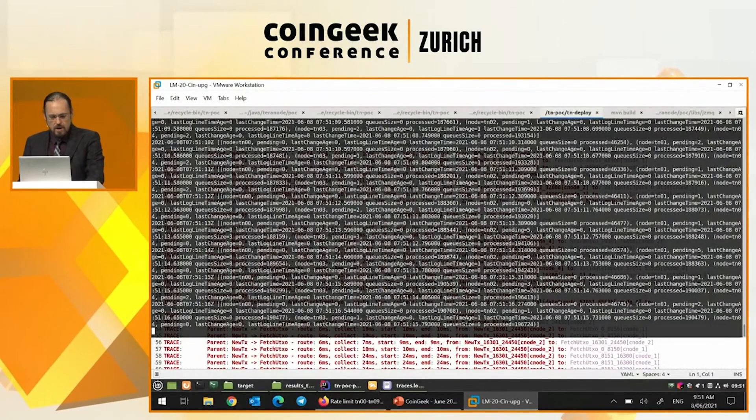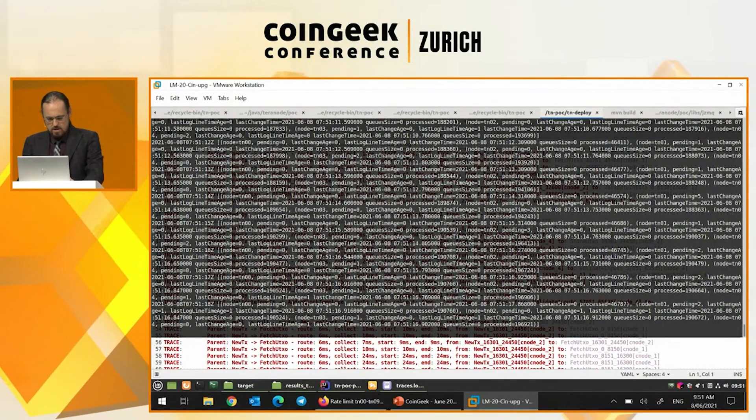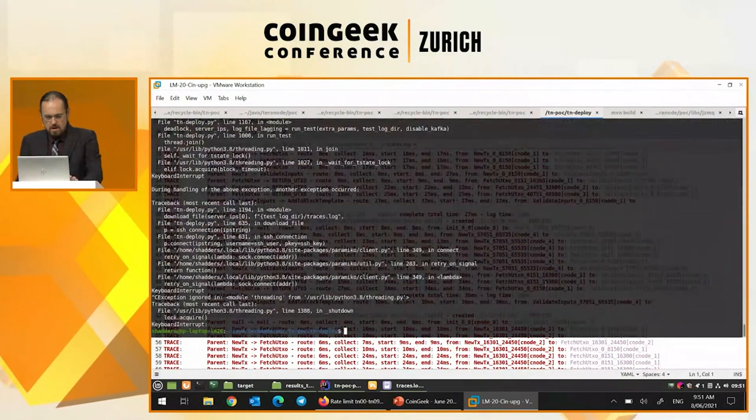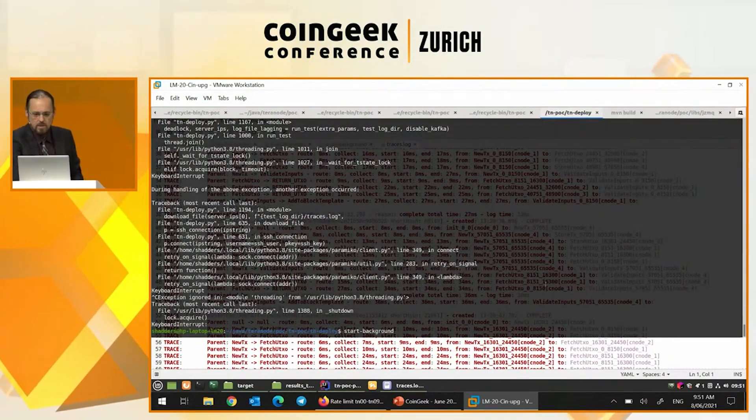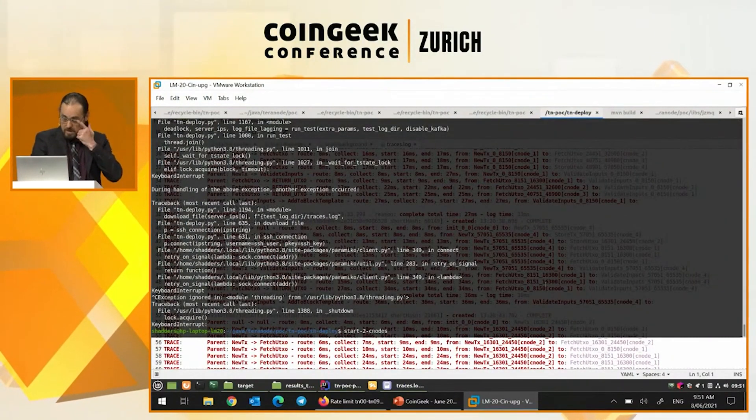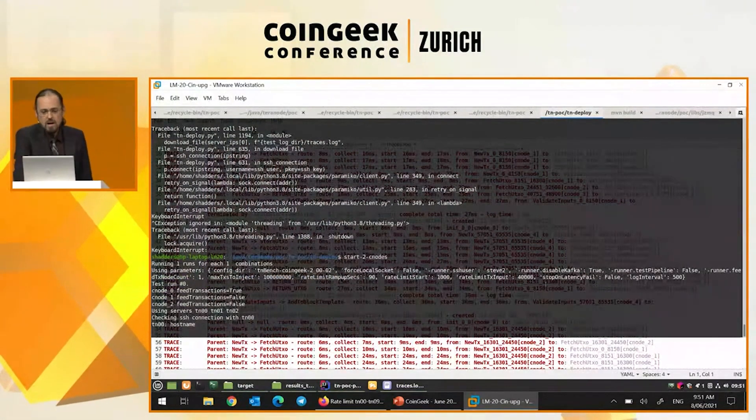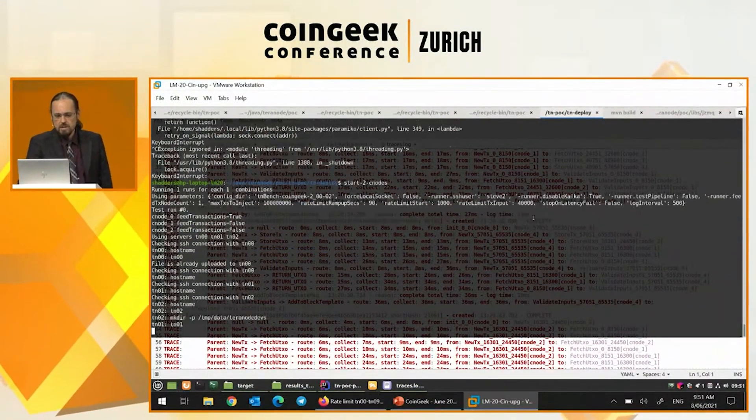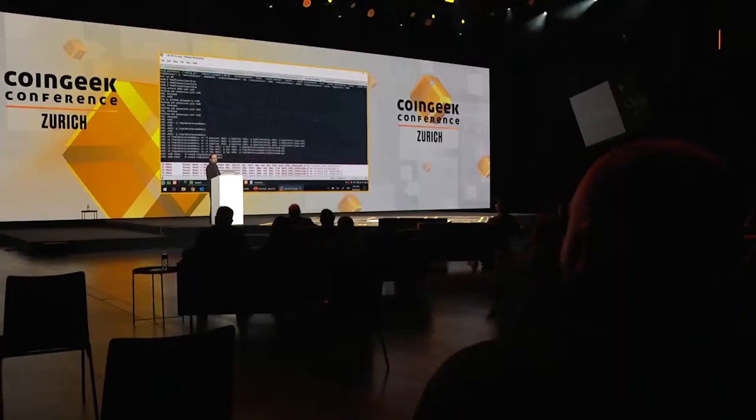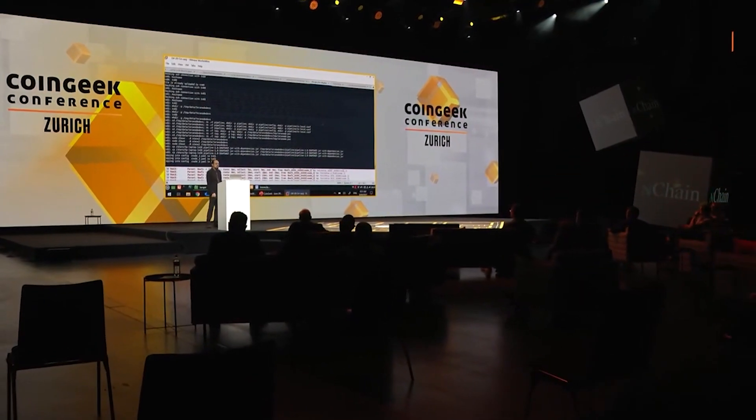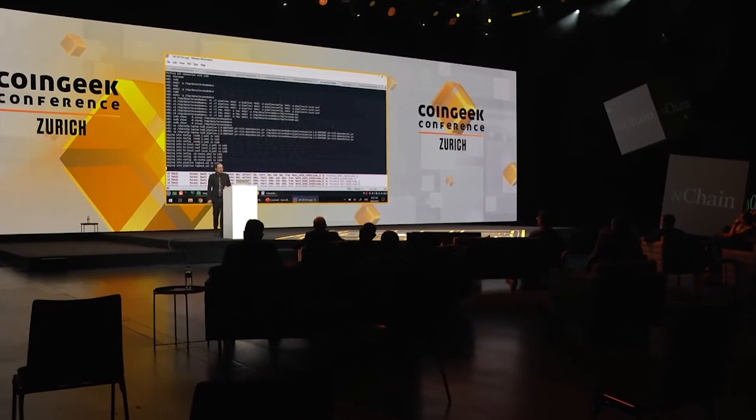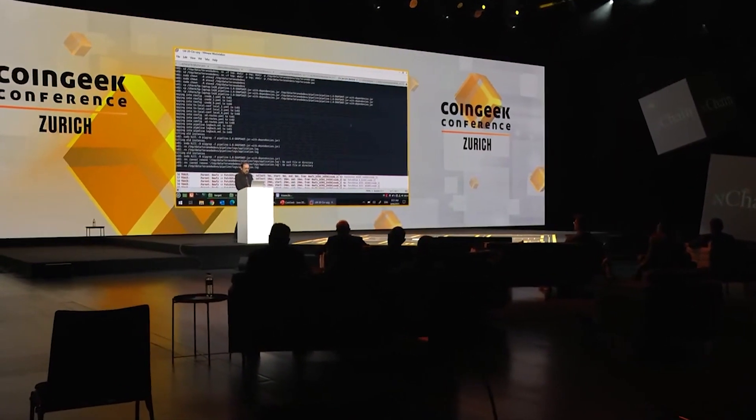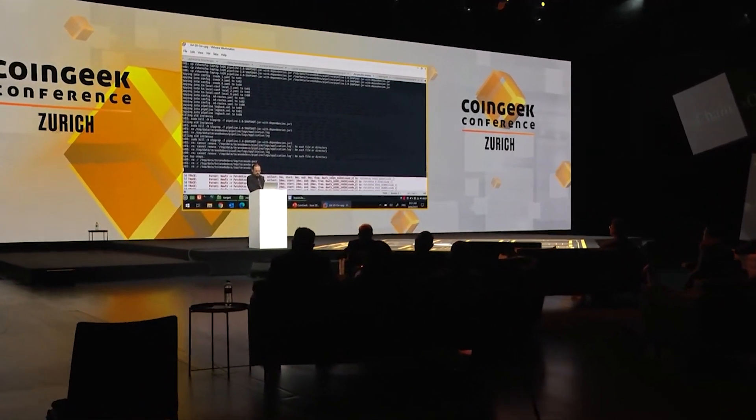So I've just been running a Terranode in the background. That's what I started when I got onto the stage. And now we're actually going to try a real live ramp up test. This is a deployment script. We've got 10 servers in a data center in Germany that we use for this sort of testing. And we're firing it up right now.